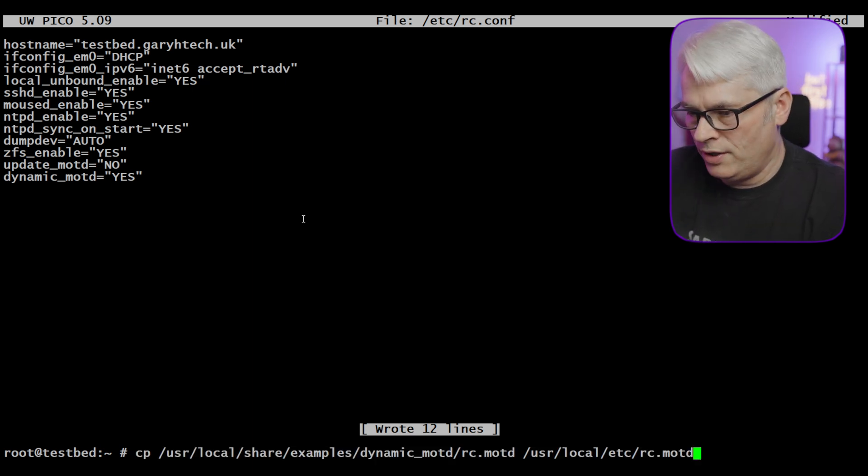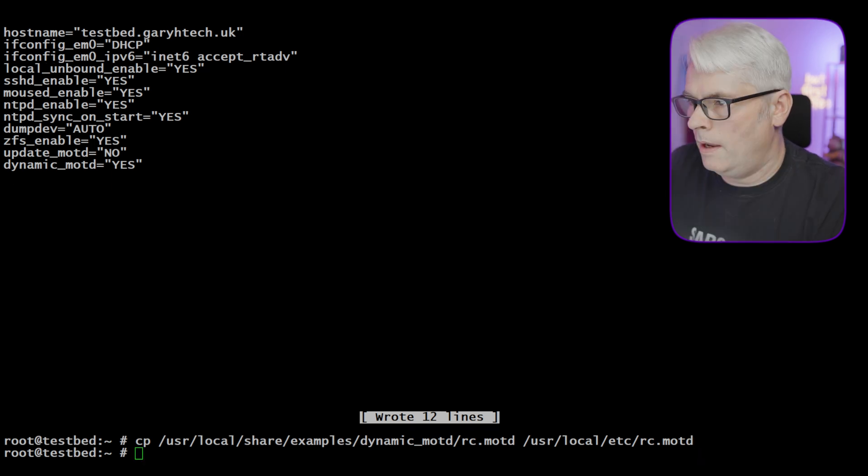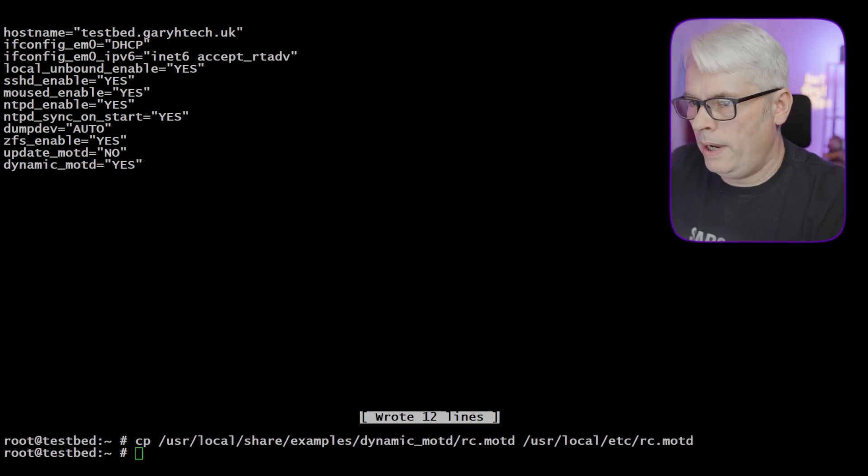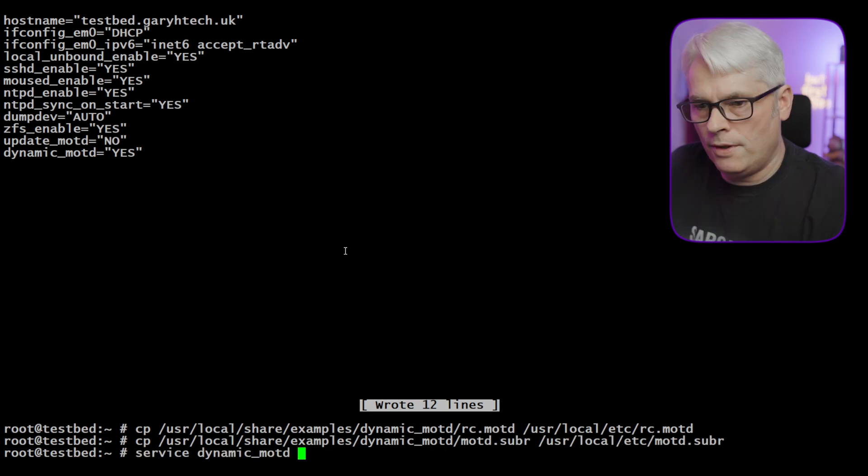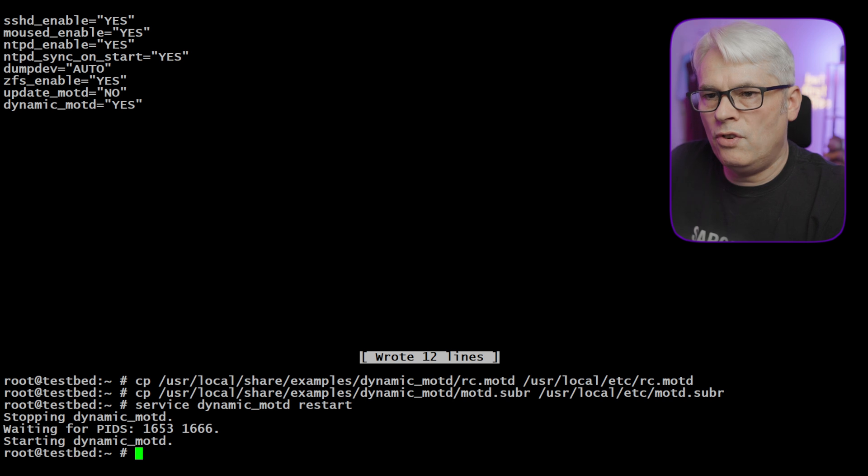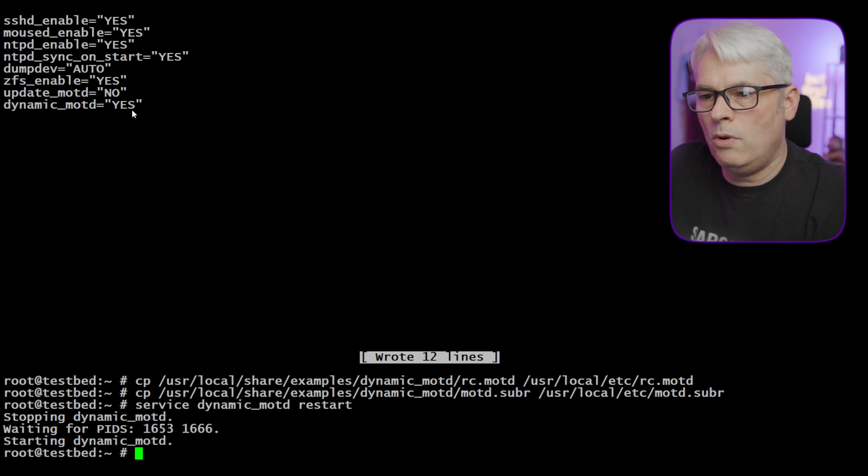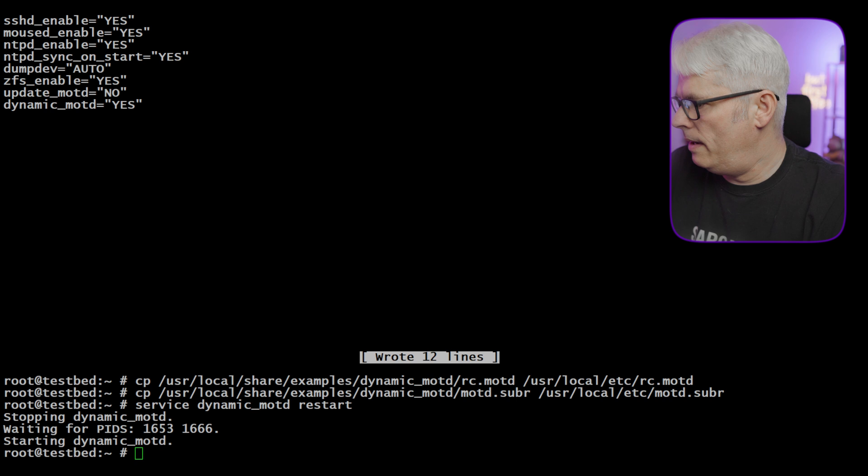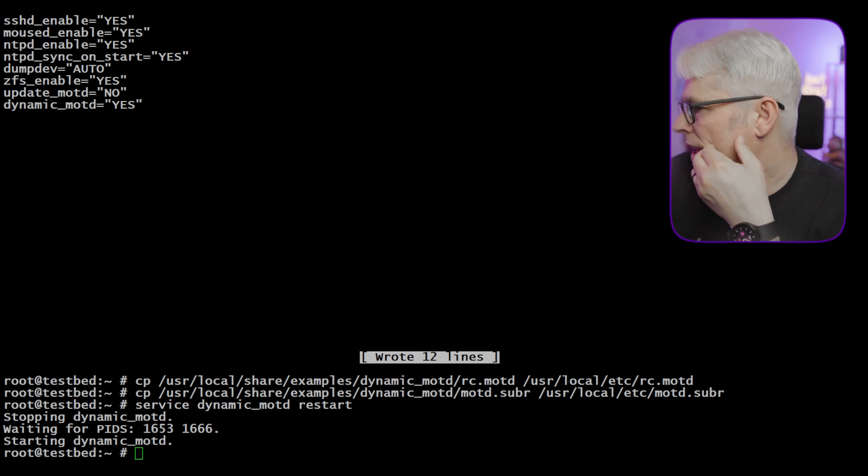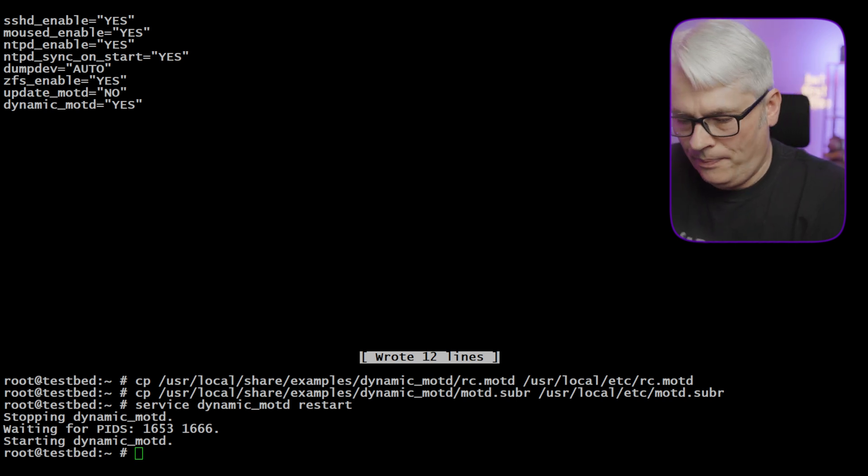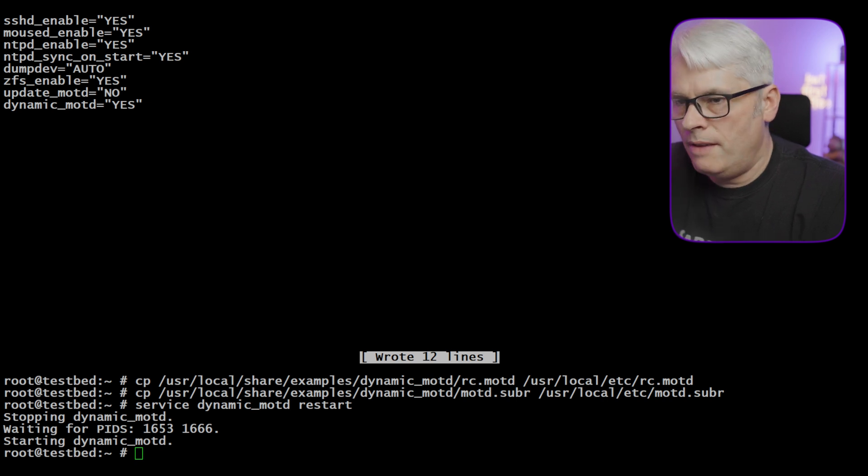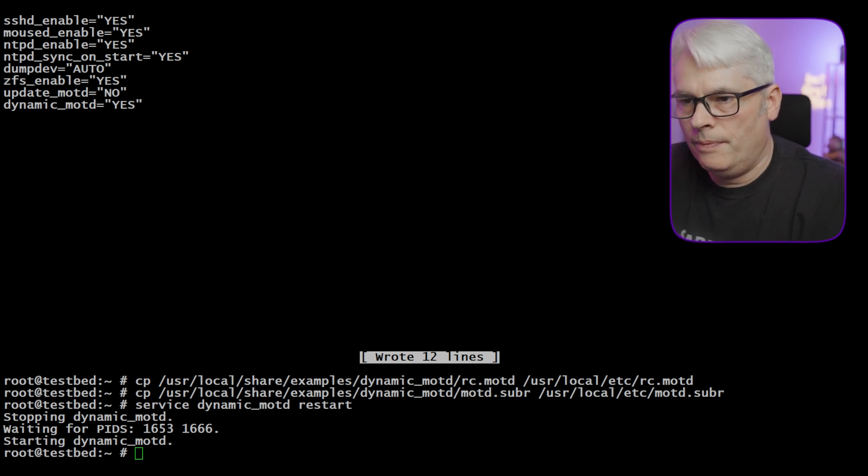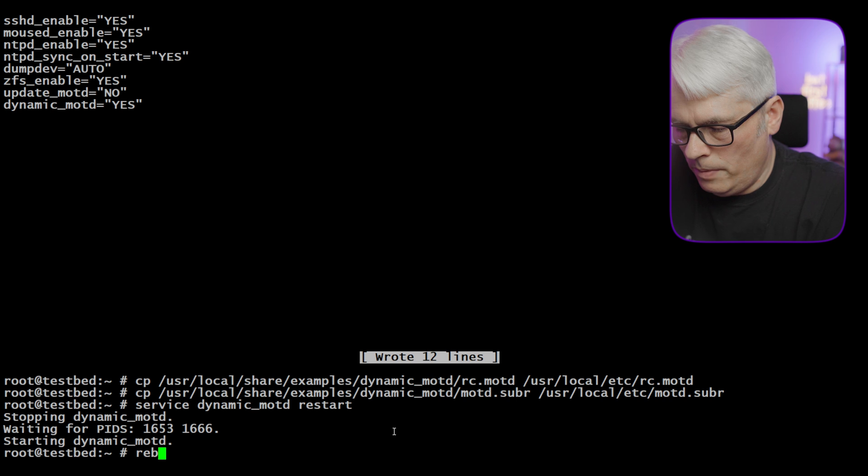So we're going to copy the example over to the one we want, and then we're going to copy MOTD sub R to where we want it. Let's restart the service. Let's try logging in and seeing what we get. Interesting. Still not getting what I thought I would get. Things never go how you think they're going to go. Let's reboot.